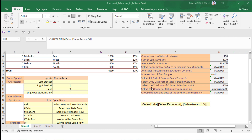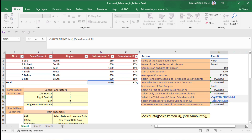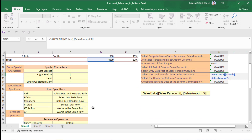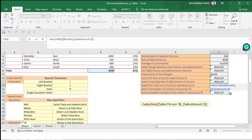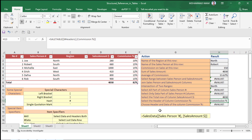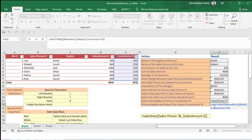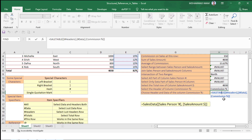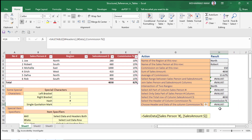Then we have to find out the total row of the column. We use a bracket, then Sales Table, then Hash Total. Hash Total means selected the total row, and we found only the total sales amount. After that, we have to find out the header and data of the commission column. We use a bracket, the table name, then Hash Header, then a comma, then the commission column name. The result is value error because more than one result was found.